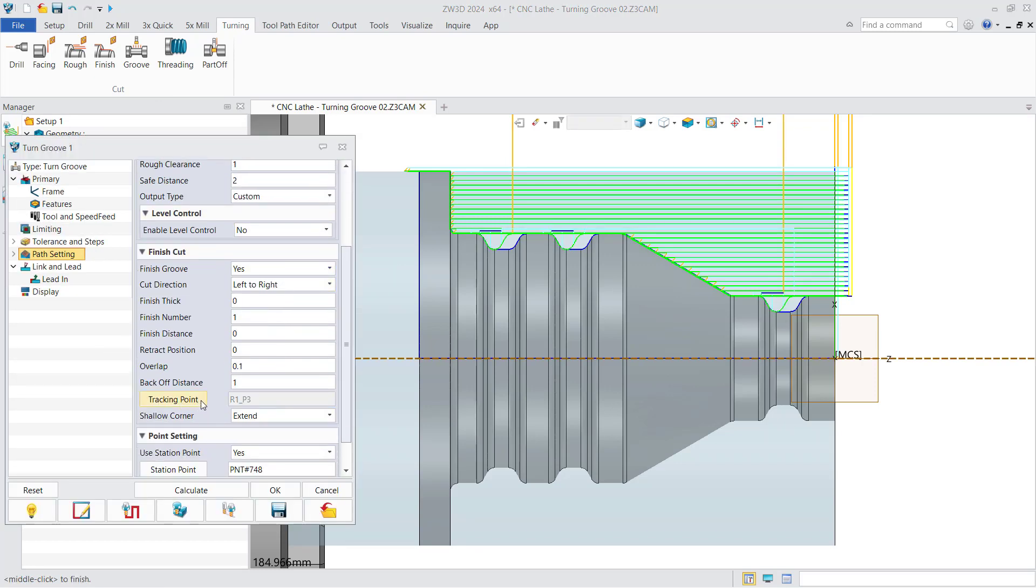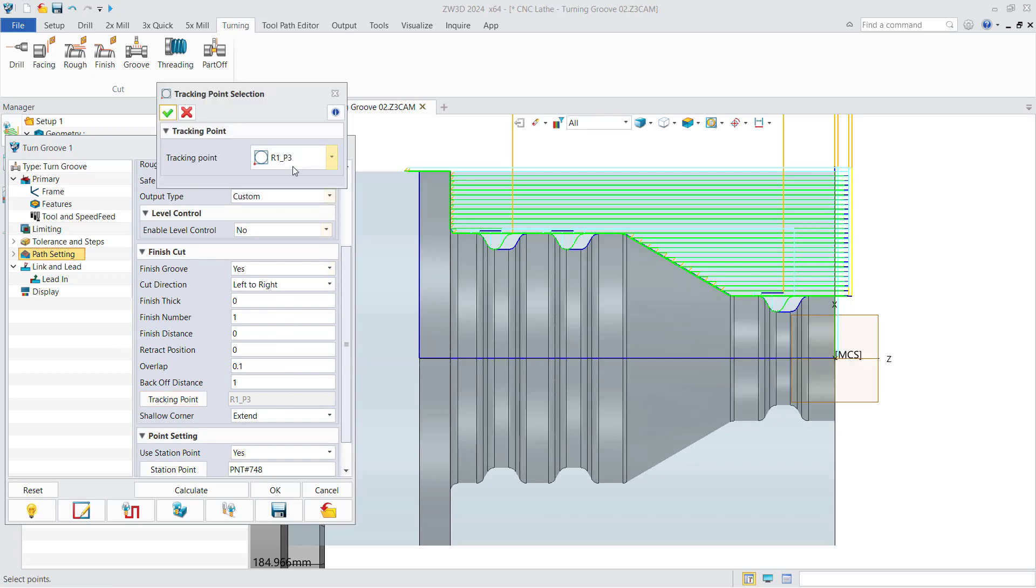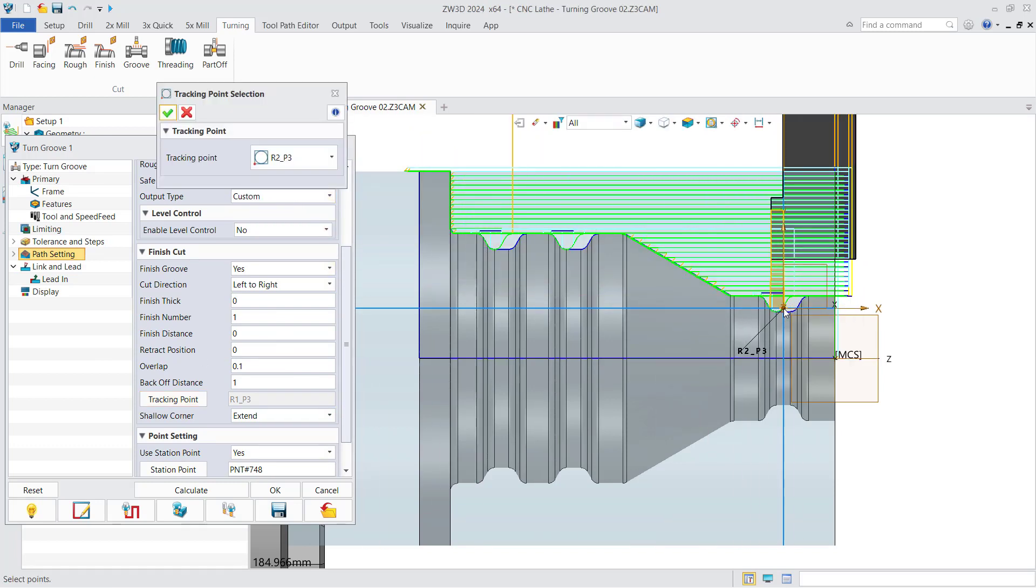Secondly, you can also select other tracking points set on the tool in the process of creating the toolpath.